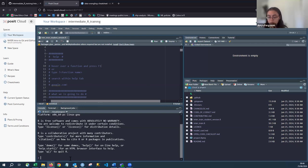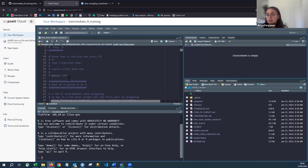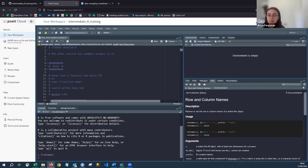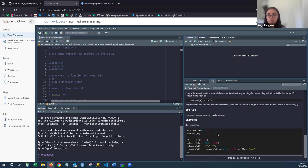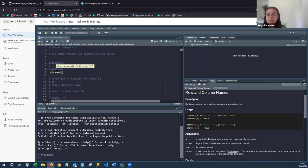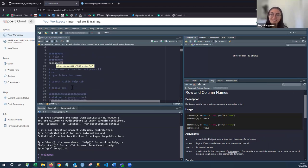When working in R and unsure what a function does, there are multiple ways to find help. The most common is to type a question mark followed by the function name — for example, `?colnames` — which opens a help guide on the right showing what it does, how to use it, and examples. You can also hover over a function name in your script and press F1 to open the help guide, or search online. The NHSR community also has lots of helpful people if you're stuck.